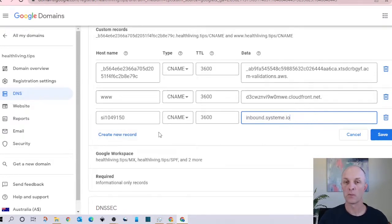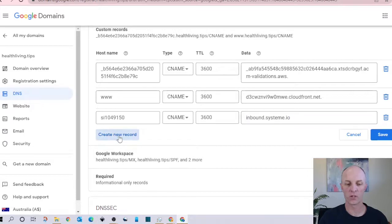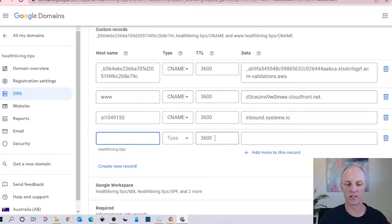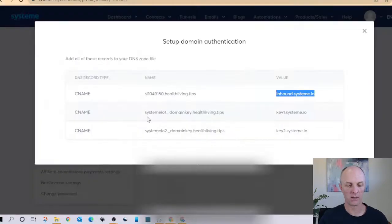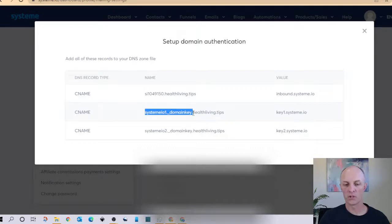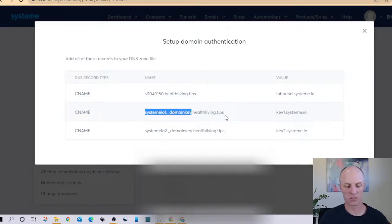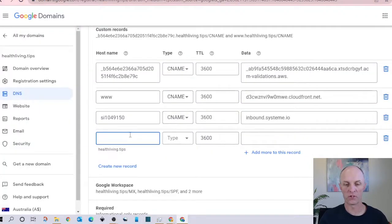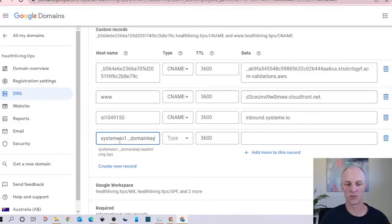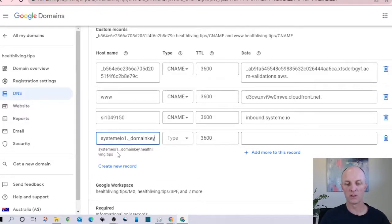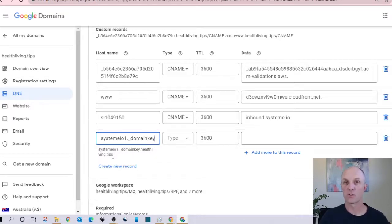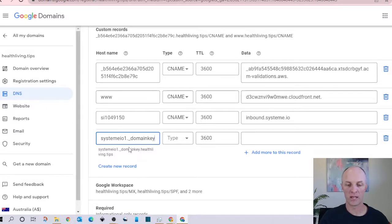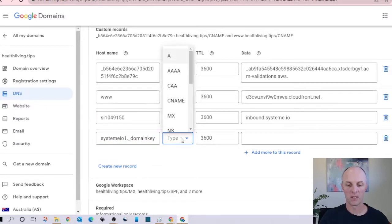And we will paste that into this particular field. We've got two more records to create so we'll head back to create a new record again. Head back to System.io. So we already know with Google Domains we don't need to have the dot healthliving dot tips portion of this name so we'll just copy the first portion of it, head back here, paste that into this host name and once again here you can see that it's got system.io one dot underscore domain key dot healthliving dot tips. It already inputs that last part of the domain name in there.